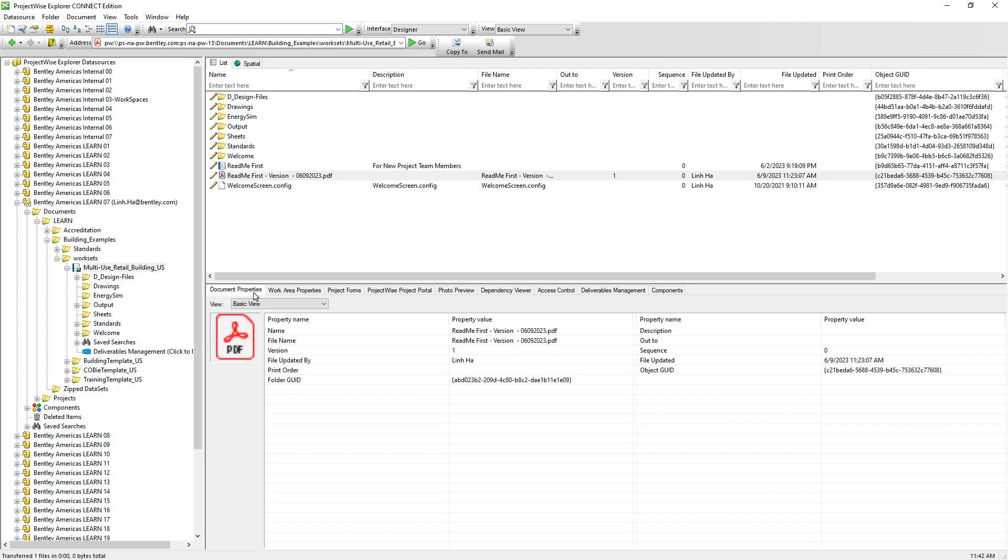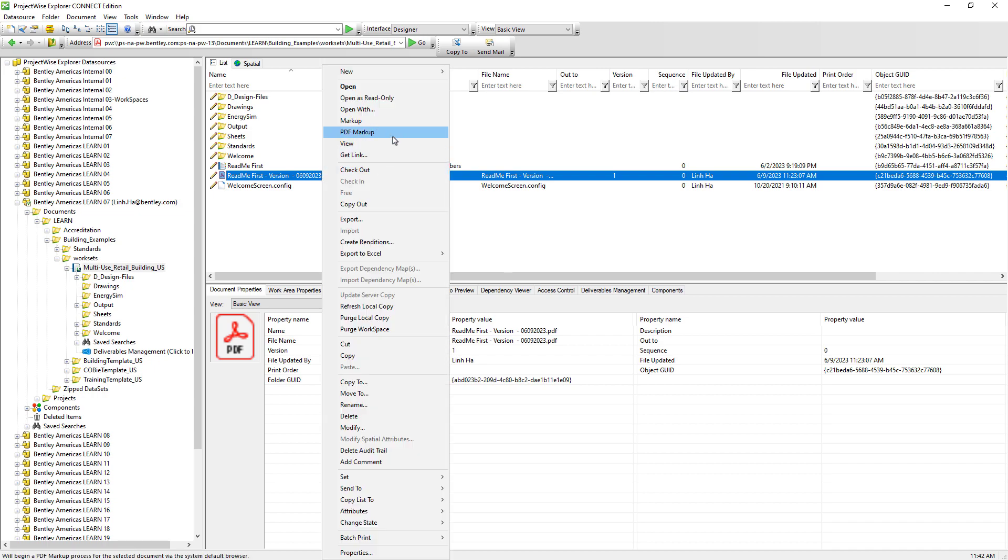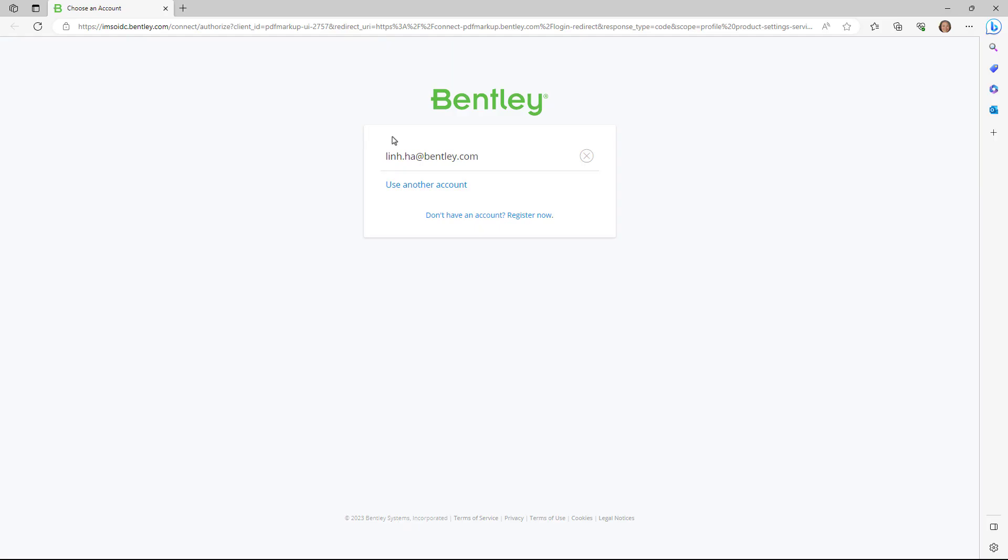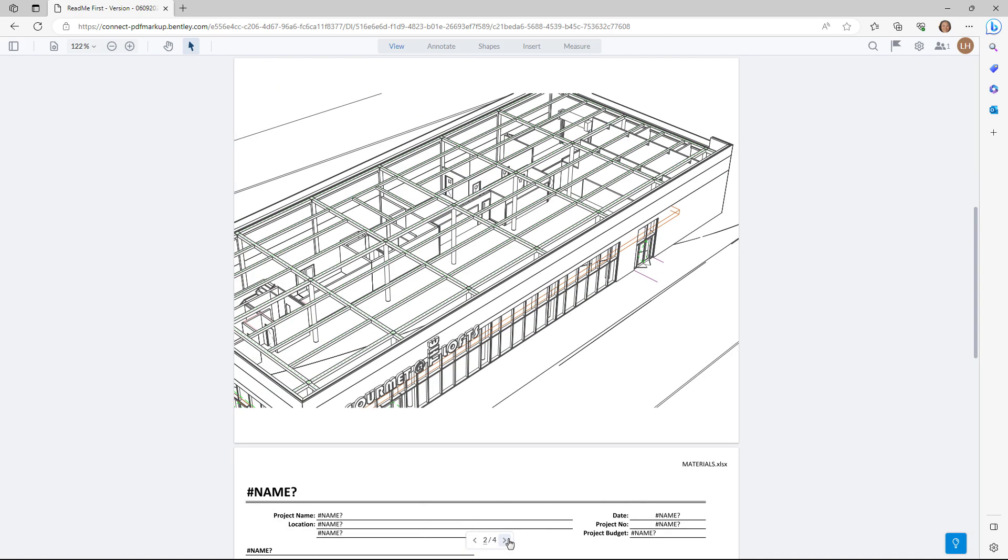If we need to create markup for the PDF, we can right mouse click on the PDF, PDF markup. A Bentley web portal appears in front of us. We can navigate to the page that we want to generate the markup.